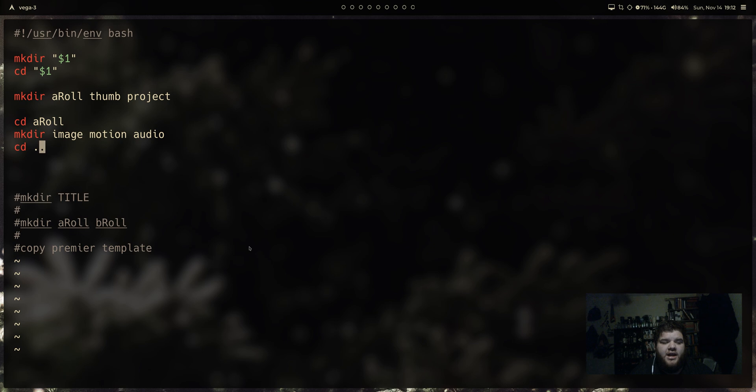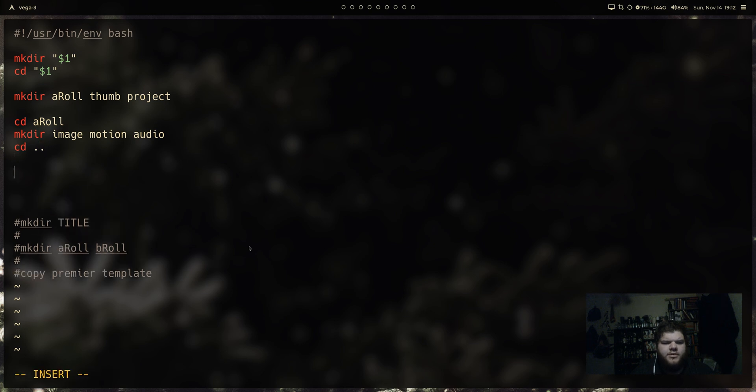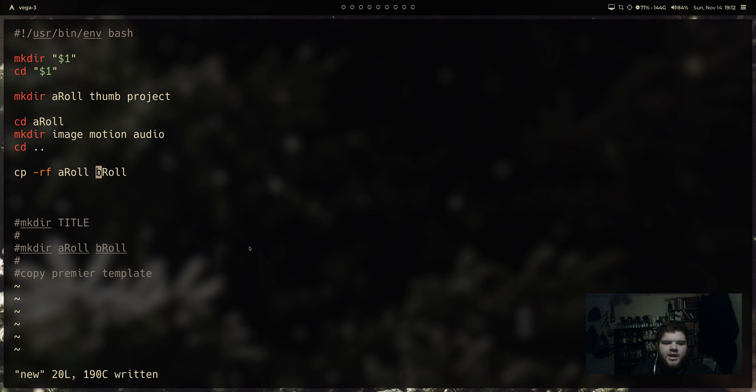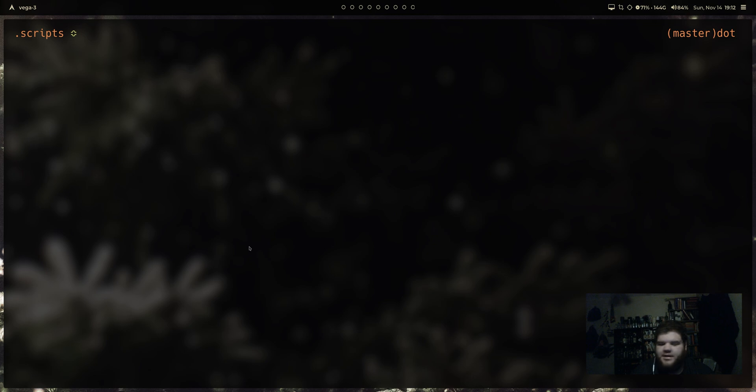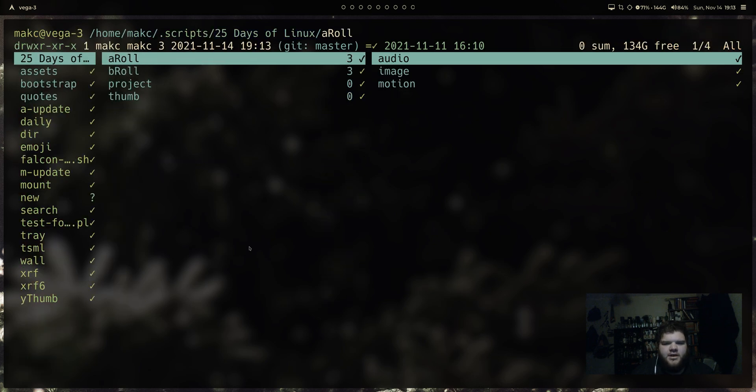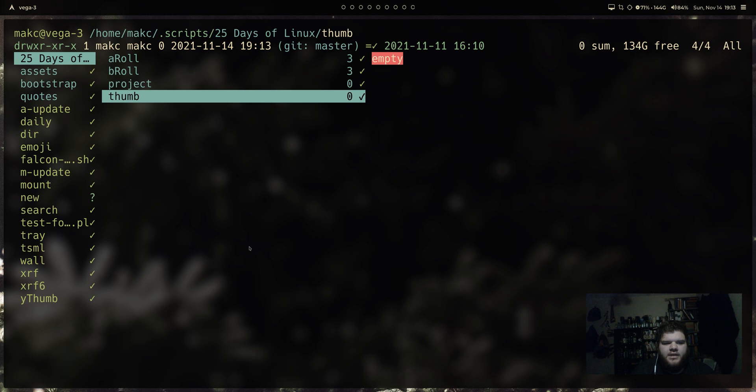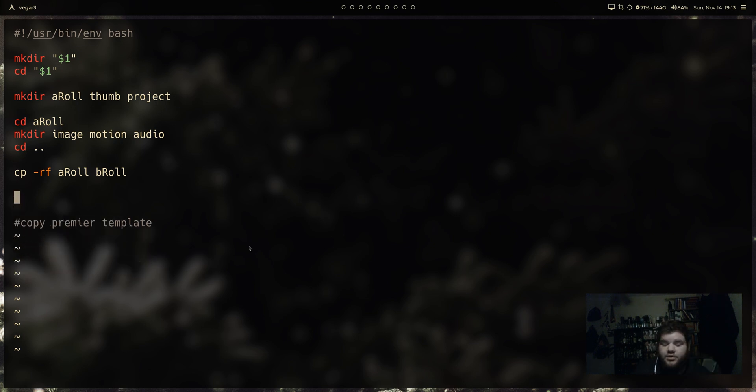And once we've done that, I'm going to copy dash RF A-roll to B-roll. And what this should do is it's going to force us to copy and the dash R saying recursively. So copy the folders as well, make a copy of A-roll and call it B-roll. You can probably guess what that's going to do. And it'd probably be a good idea to make sure that we actually do know what we're doing and this is working correctly here. So let's go ahead and run new and we'll say let's call this 25 days of Linux. Come in here, 25 days of Linux. We've got a new folder, A-roll, new folder, B-roll. Both of those are broken down with an audio image and motion folder inside of them, a project folder as well, and a thumbnail folder as well. And we've actually already accomplished two of the goals that we set forward here.